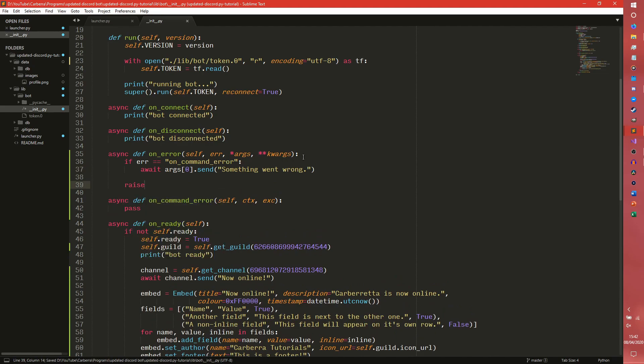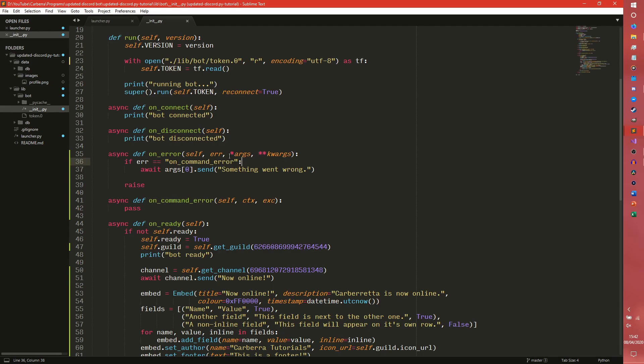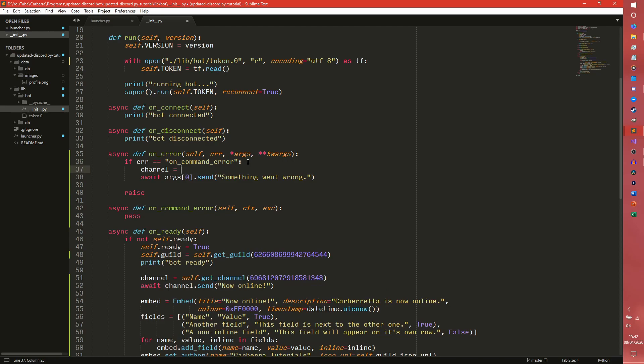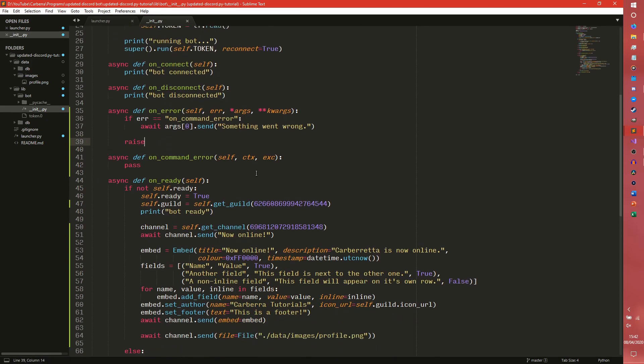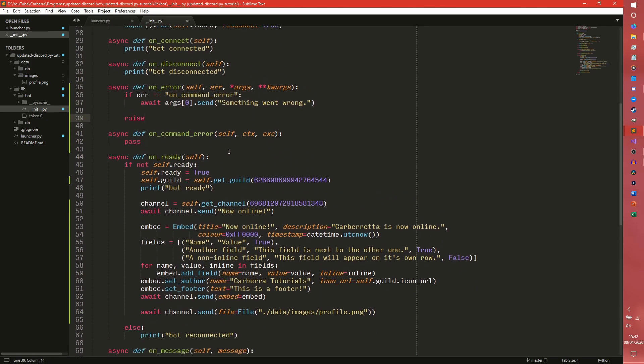So this function is basically just checking to see if the error type equals on_command_error, which is something that Discord automatically passes through. If so, then args will contain one element, and the first element will be an object that we can send a message back to. So args[0] is literally just, you can sort of see it as channel equals args[0]. That's not quite what it is, but we'll get into more detail about that when we talk about commands. And this raise thing just re-raises the error inside the shell so we get a more detailed view of it.